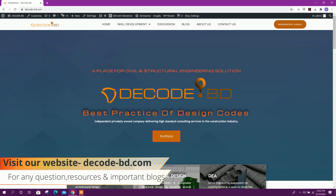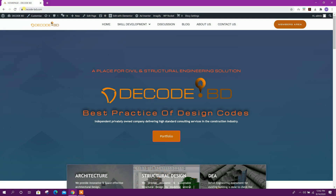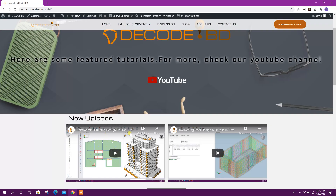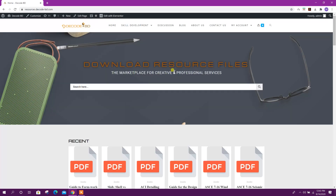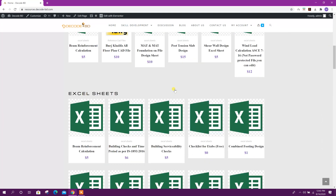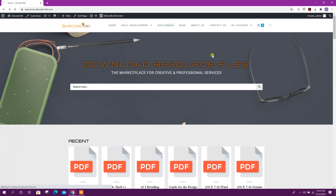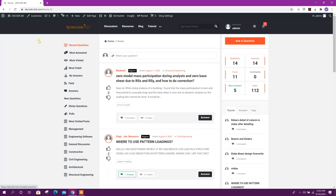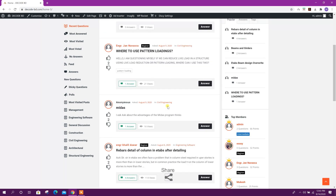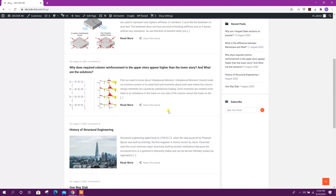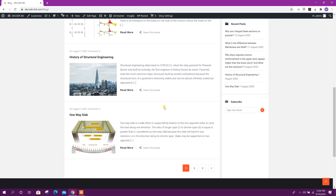Before going to that, I want to tell you about the website of DecodeBD. You can go to the website by typing decode-bd.com. From here you can check the tutorial page — there will be new uploads and other featured tutorials linked to YouTube resources. You can go to the discussion page for asking any questions, and I will try to give answers. You can also see the blog where I will try to post important articles every day.